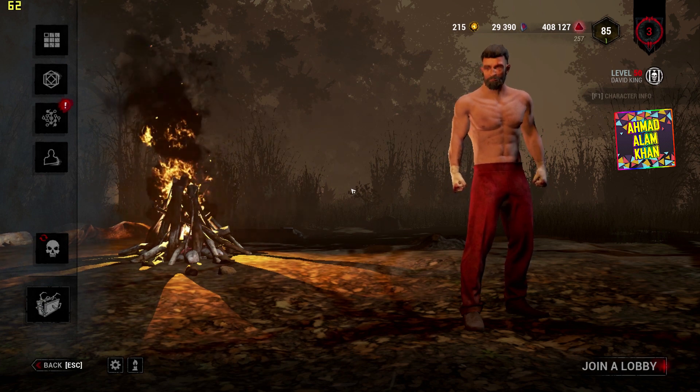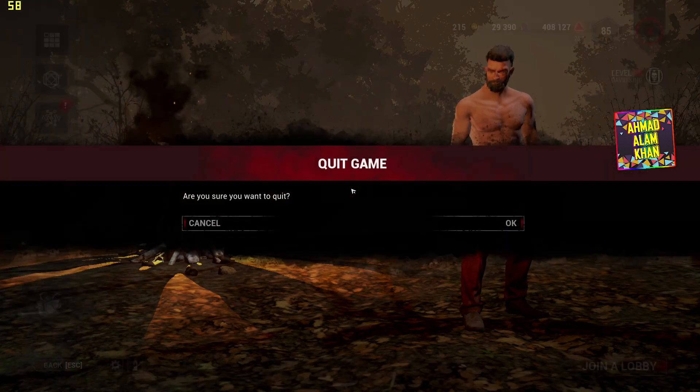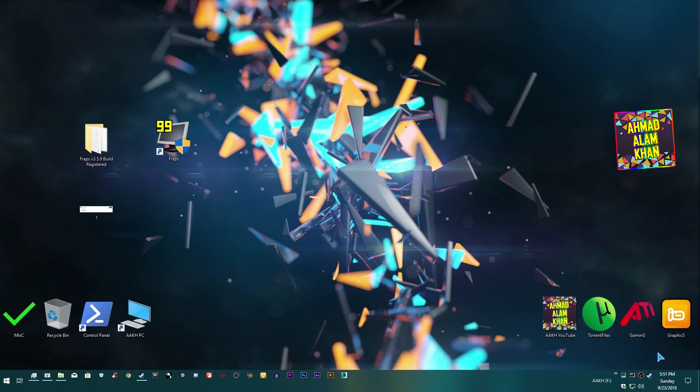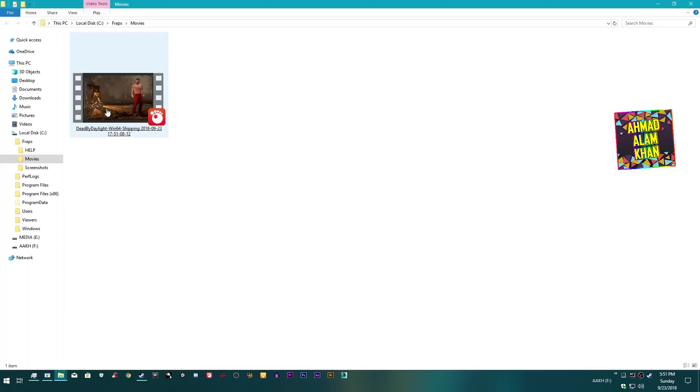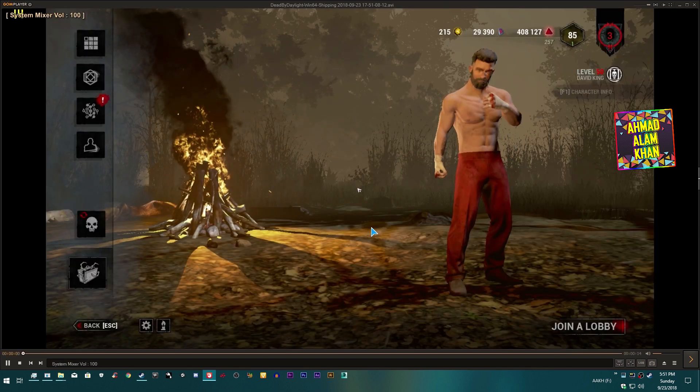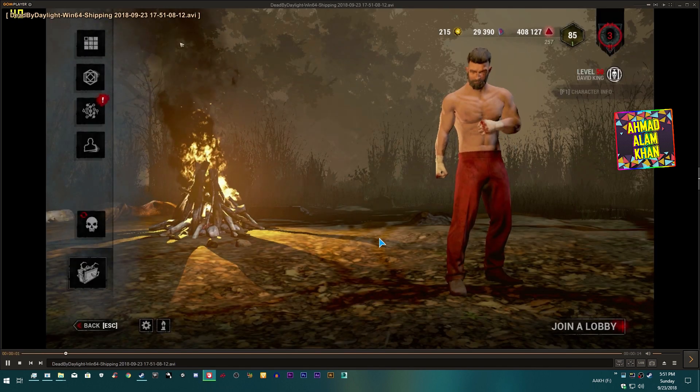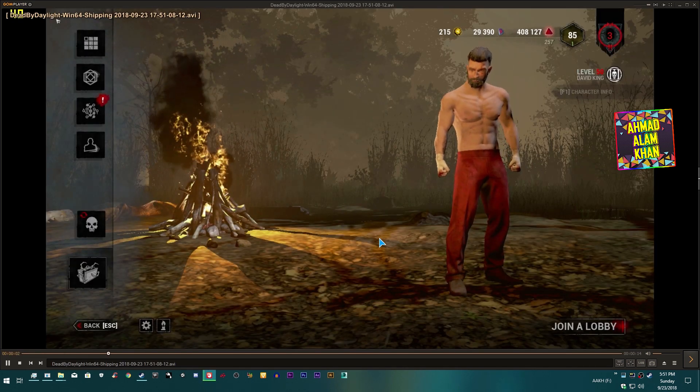If you want to see your Fraps recording clips, just right click on Fraps over here and go to view movies and you will see from here. So this is your Fraps recorded video.